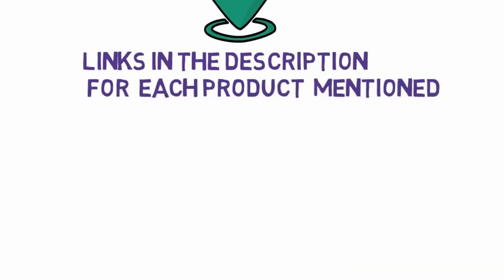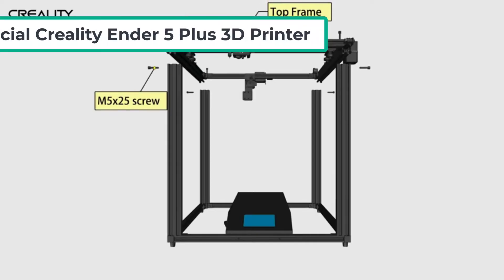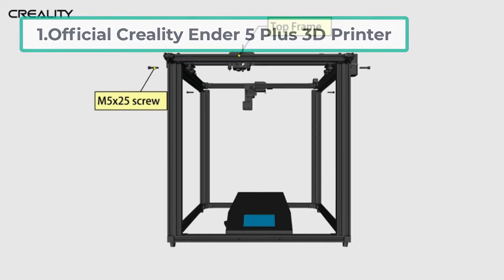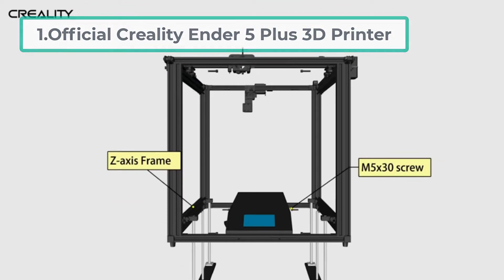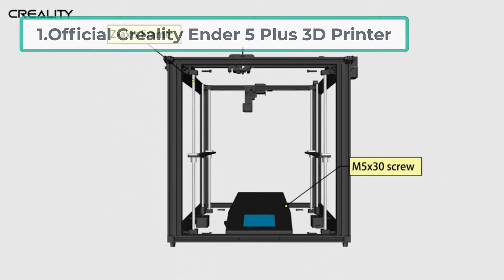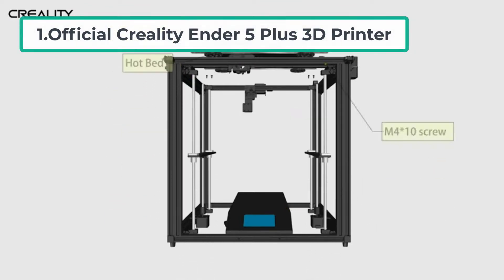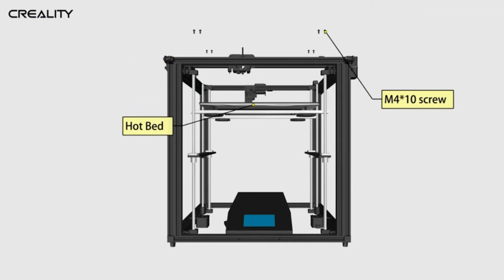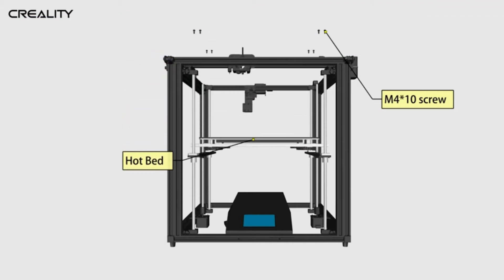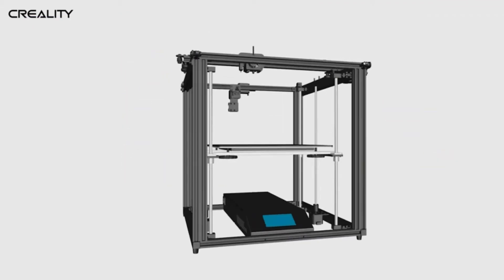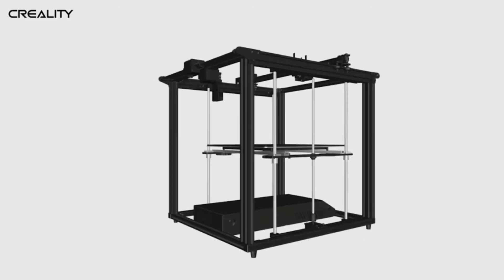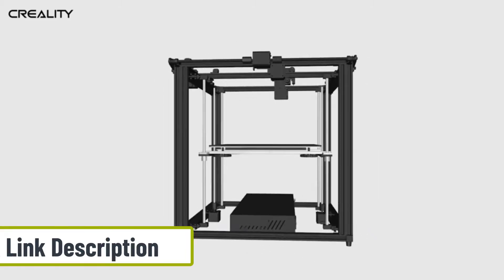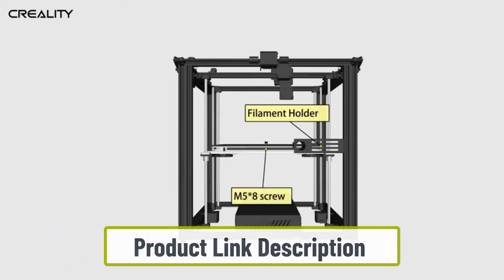Starting number one, Official Creality Ender 5 Plus 3D printer. This is a fabulous product that you must consider when you are on the lookout for a 3D printer that is less than $500.